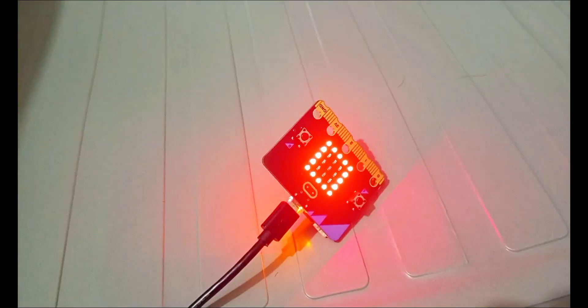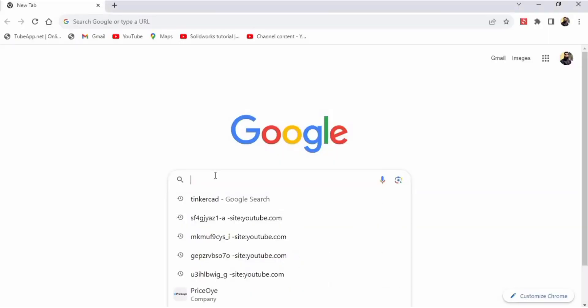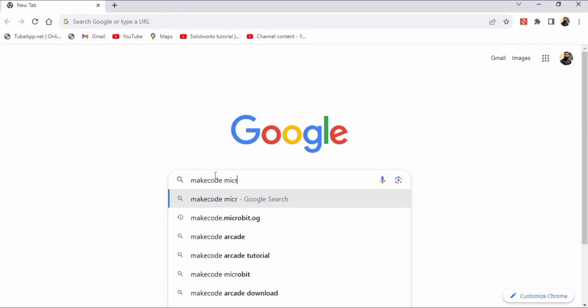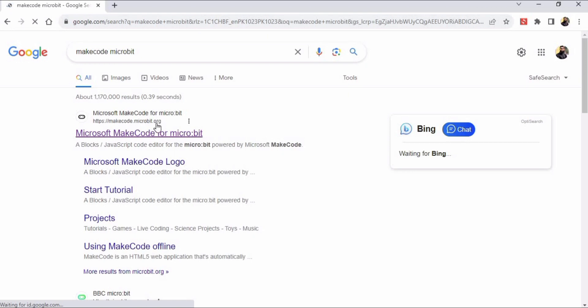So let's begin. We would require a micro:bit for it and we will code the micro:bit at first. We will type makecode microbit, press enter, and this is the website makecode.microbit.org.